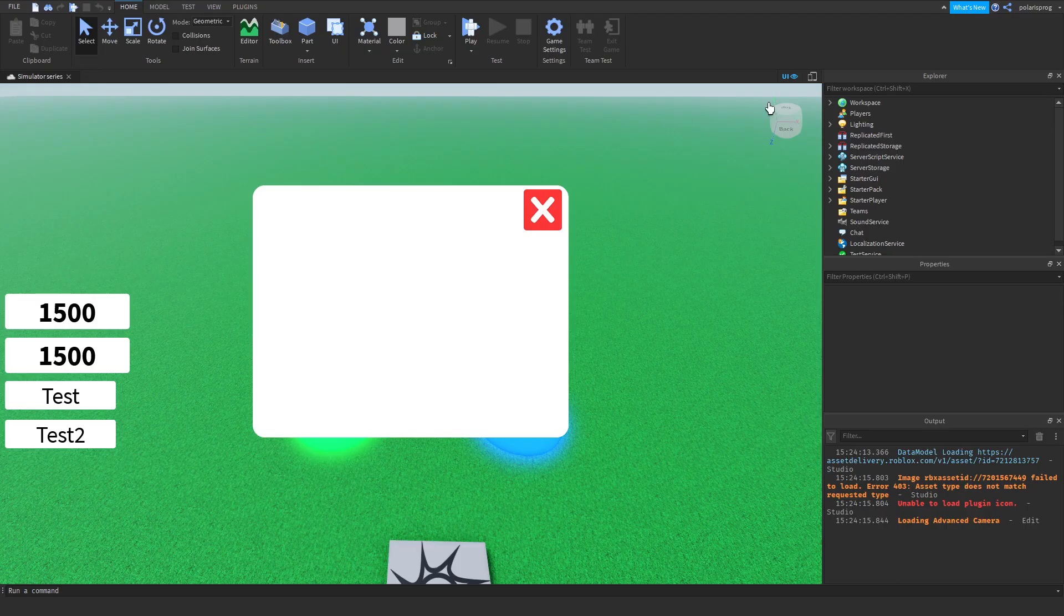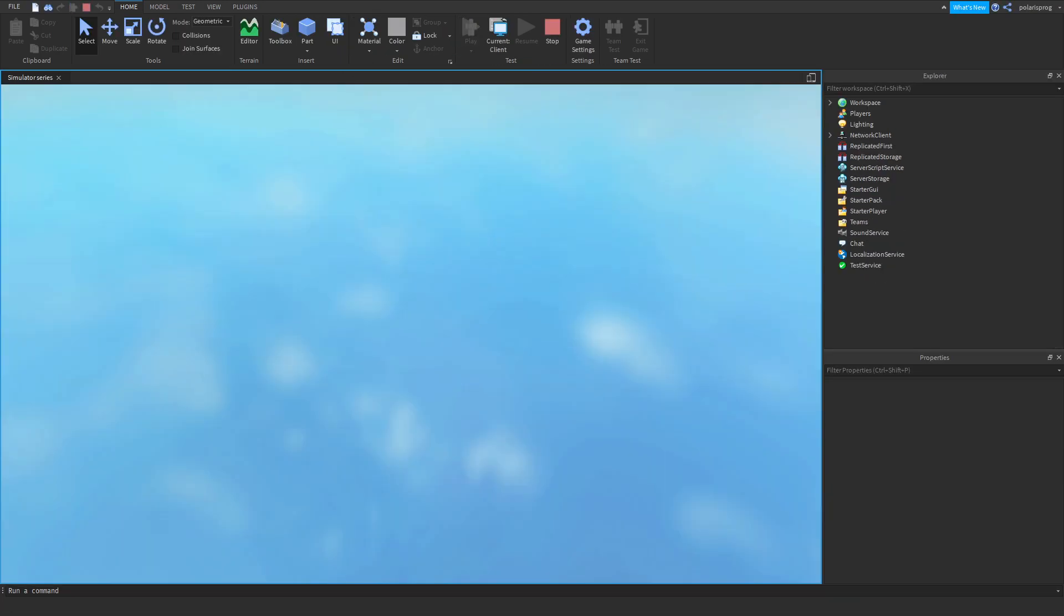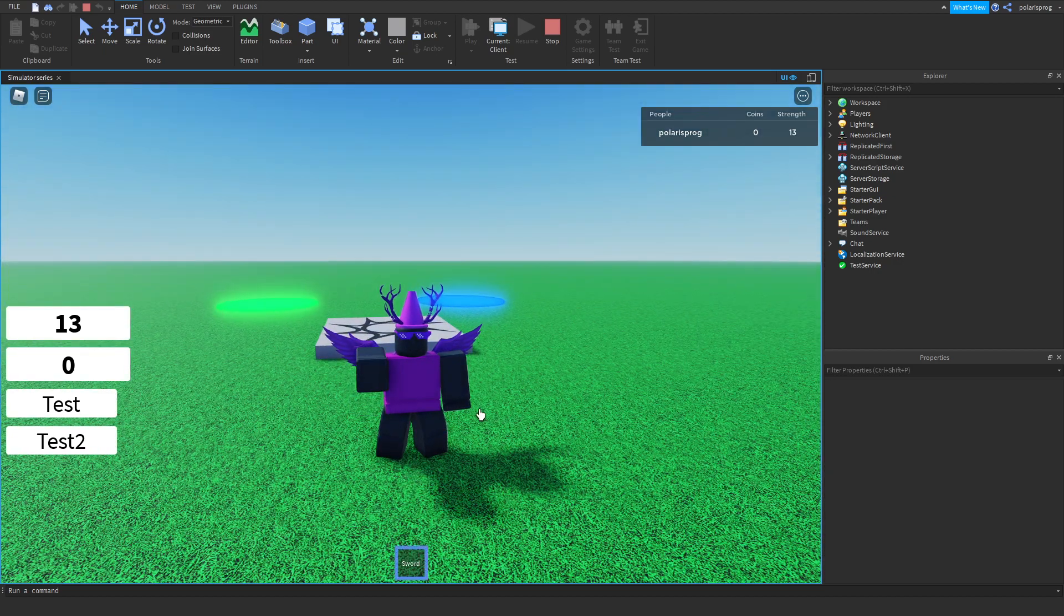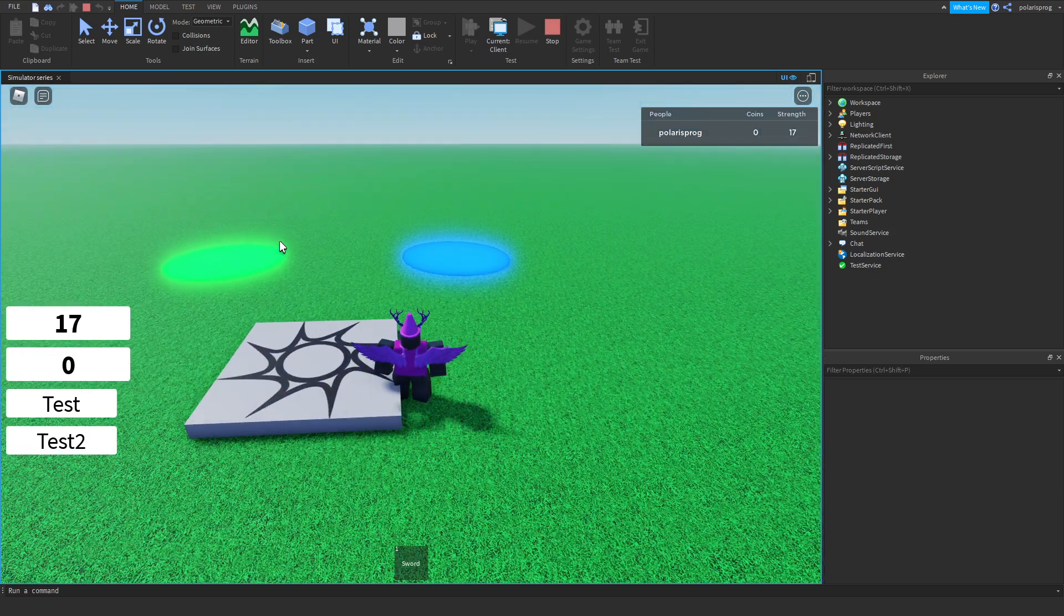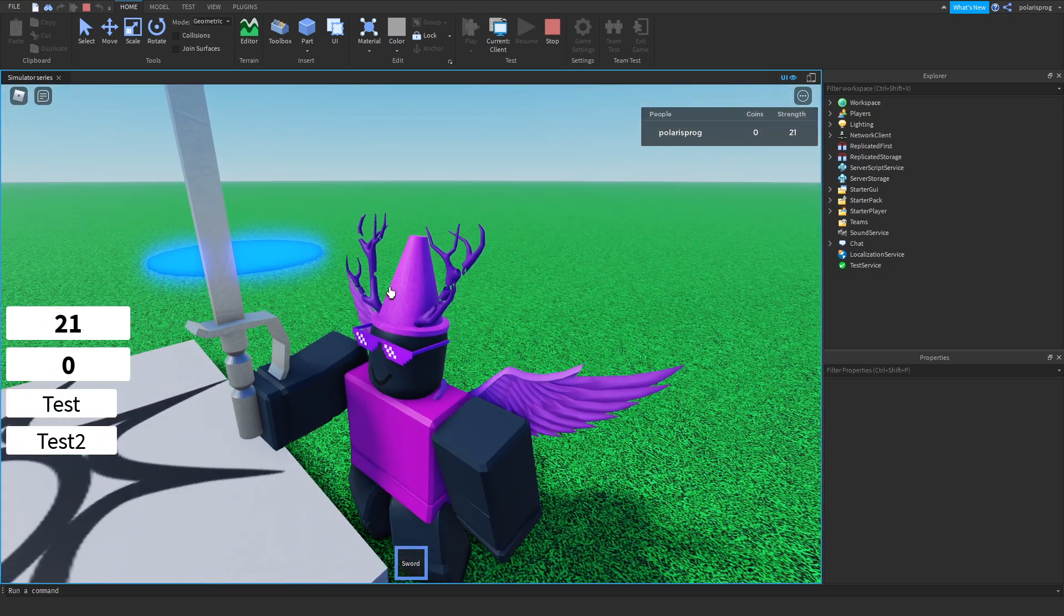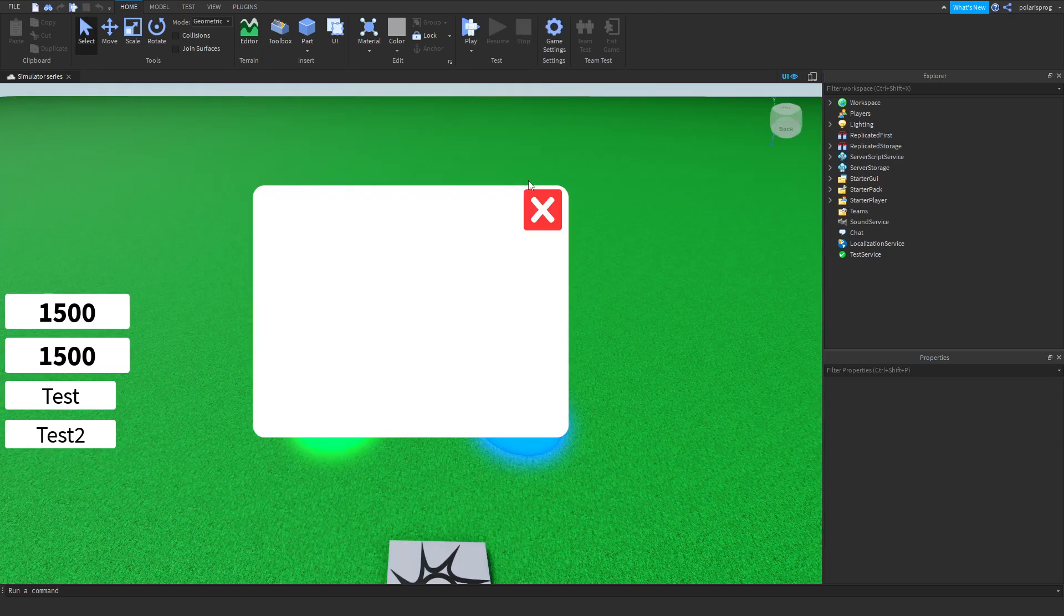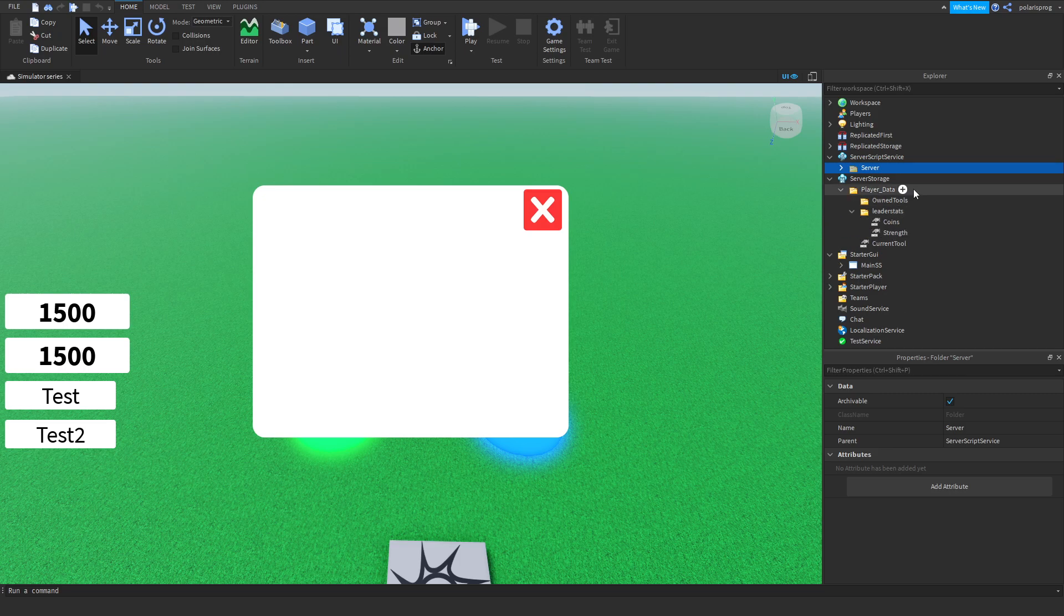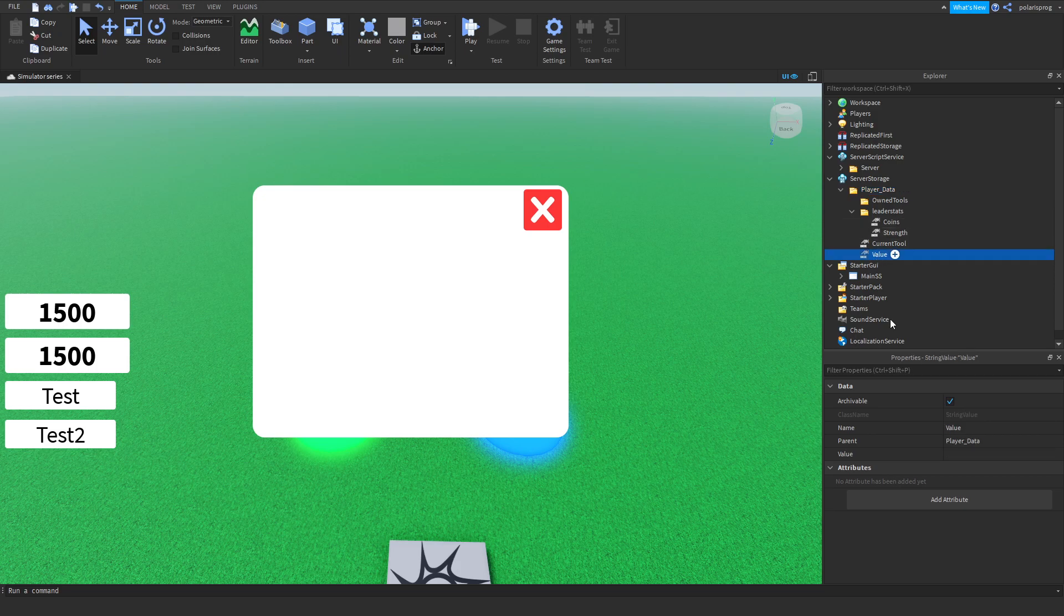What I'm going to do in this tutorial is start making the DNA system or storage system, where you can get more than 15 points, for example, and it will say 17 points out of 17. And we'll hopefully make it a limit. What I'm going to do is go to server storage, go to player data, and add a string value called storage.